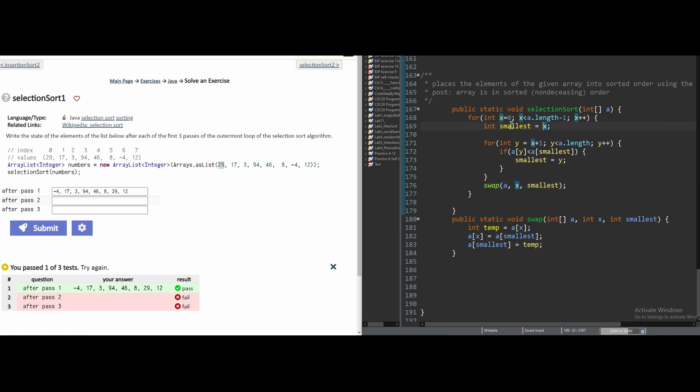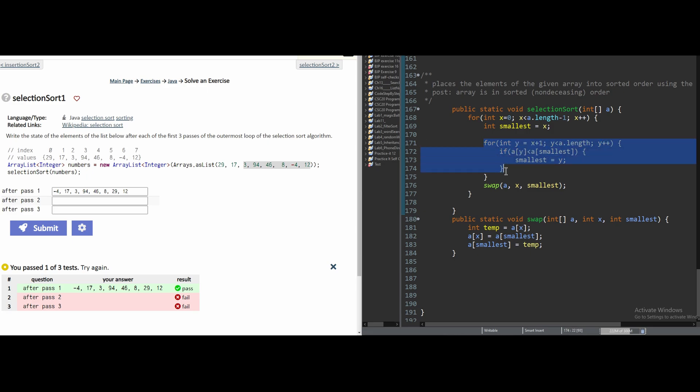In our second pass, we're going to have now that x is equal to 1. So our smallest is equal to 1. In this for loop, we have a y value, which is going to be incremented up every single time this loop runs. And inside of here, we have an if statement.